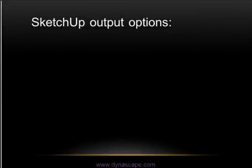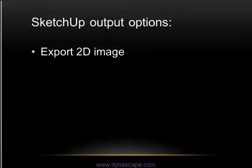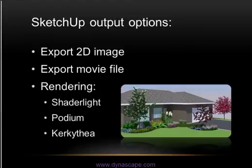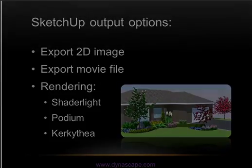So the output options for creating presentations for my clients are I can export a 2D image, a PNG file or a JPEG from all the different angles. Export a movie file. Or I can use a rendering software like Shader Light, Podium or Kerkathia and create photorealistic renderings of all the angles that I've created for that model.